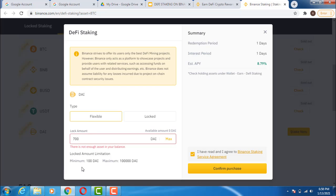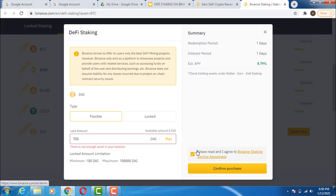One very important thing to note is the minimum amount required for these staking products. For this particular product still available, the minimum is 100 DAI and there is also a maximum listed. So for you to participate in this particular one, you must have at least 100 DAI before the transaction will go through — before you confirm your purchase. It's very simple — just a click of the mouse and when you are sleeping, coins will be dropping into your account.